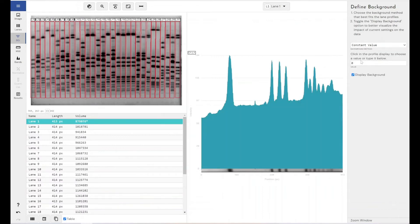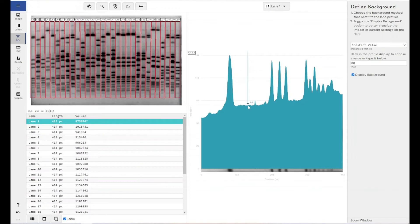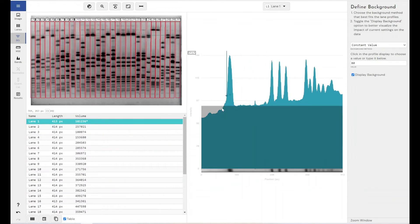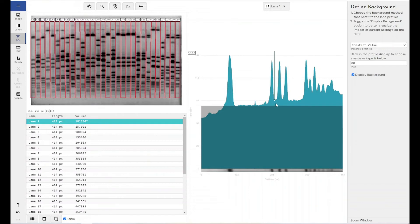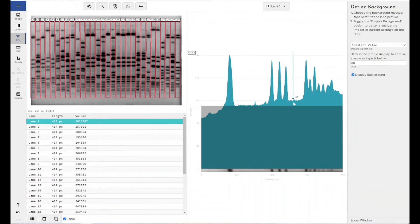We've got the ability to set the background of the lane as a constant value. So as I was saying before, if we wanted to pop it at 80 to try and focus on this area of background, we would actually lose all of this data at the top end of our lane, which might be something that we're interested in measuring.